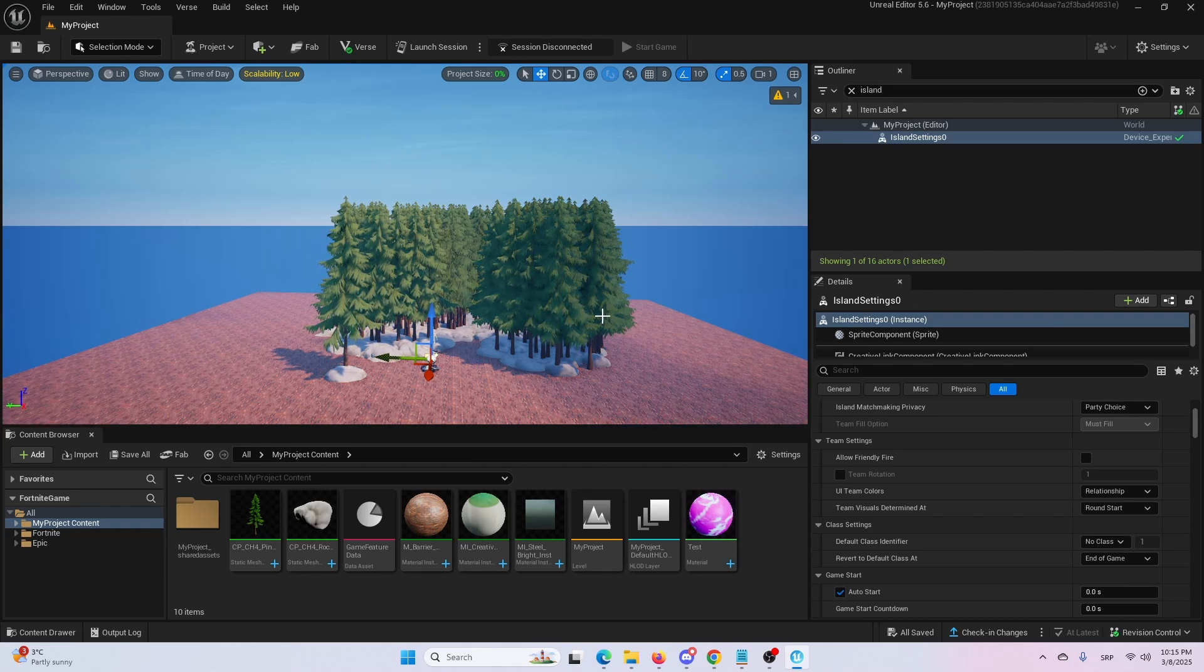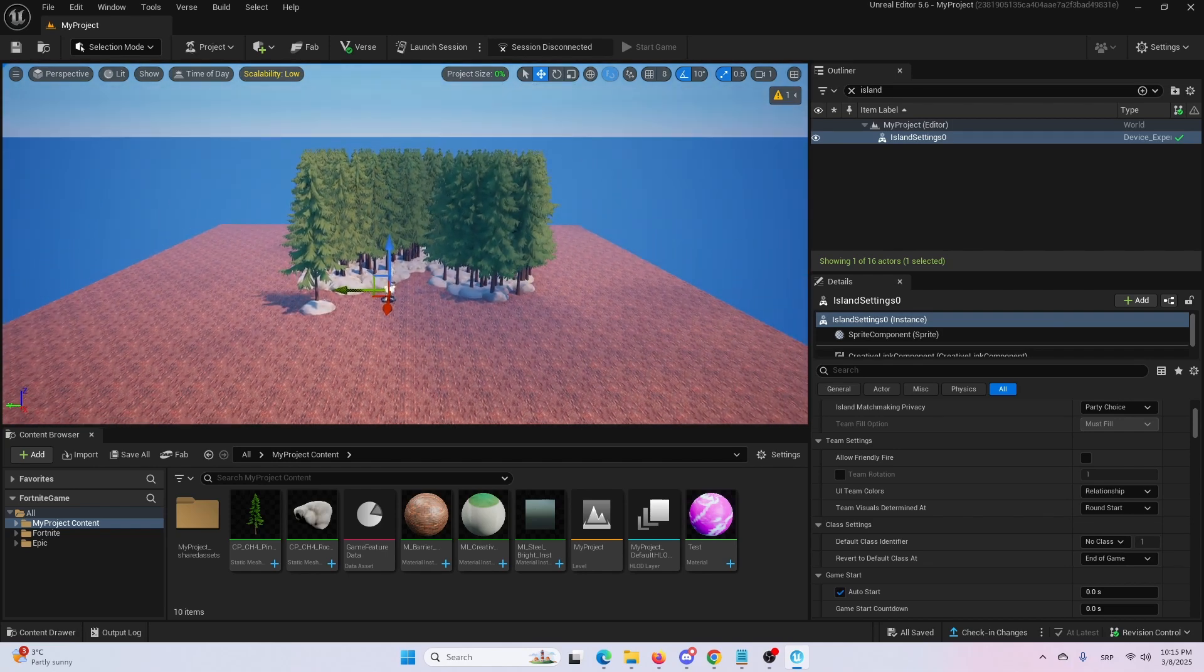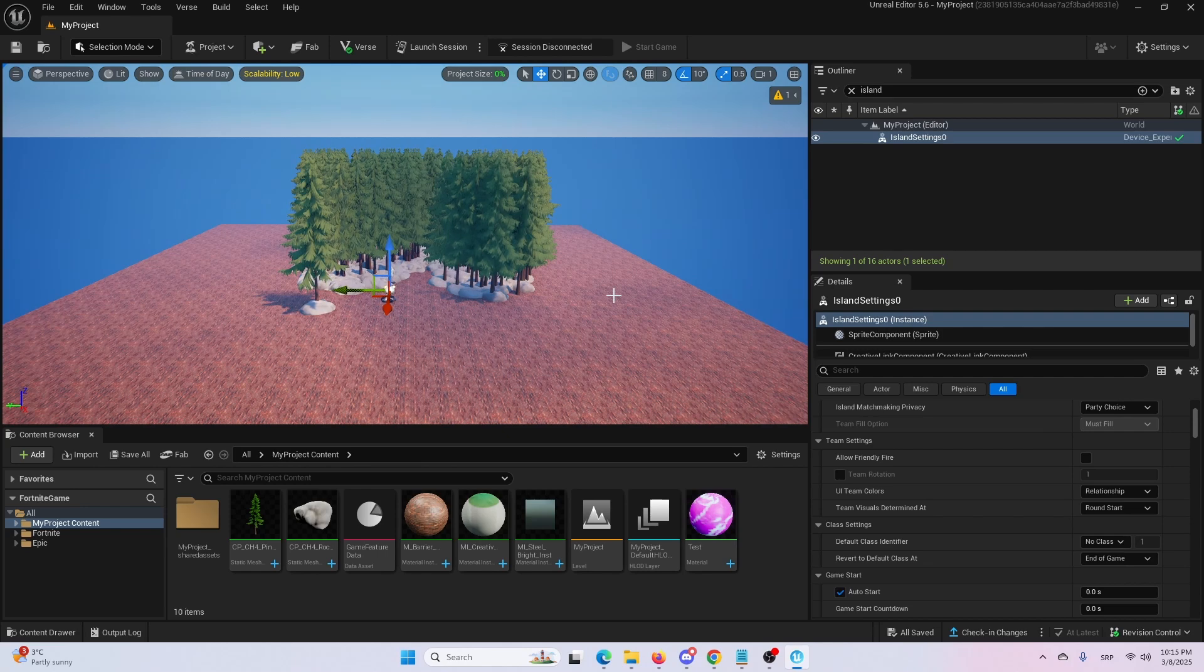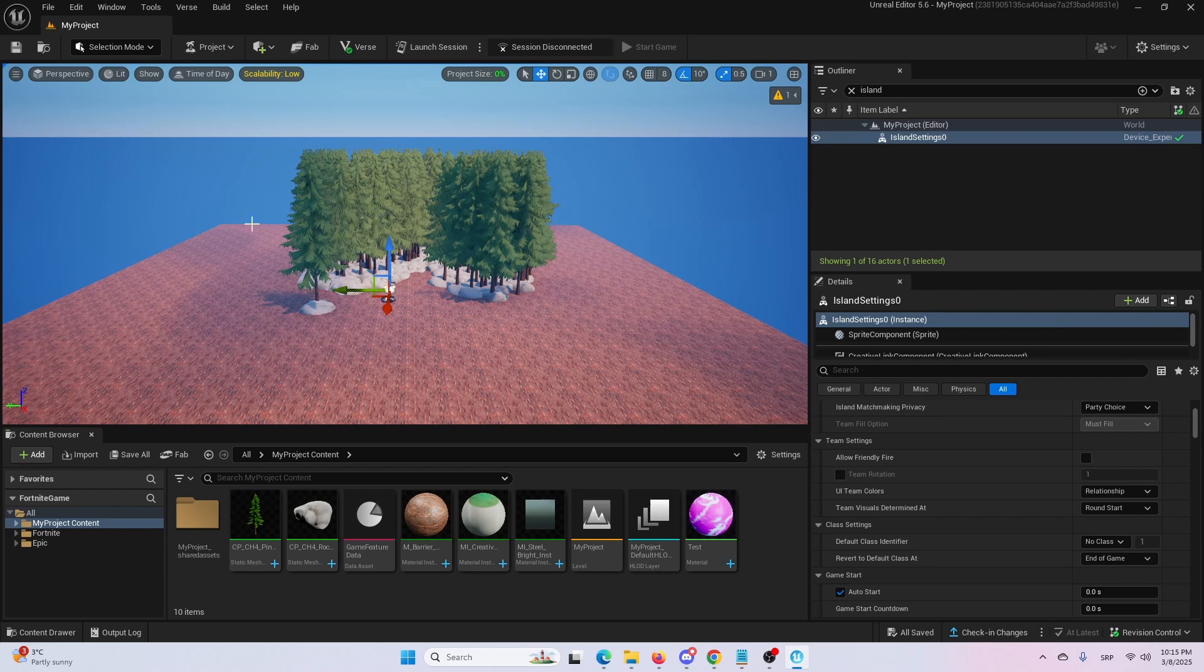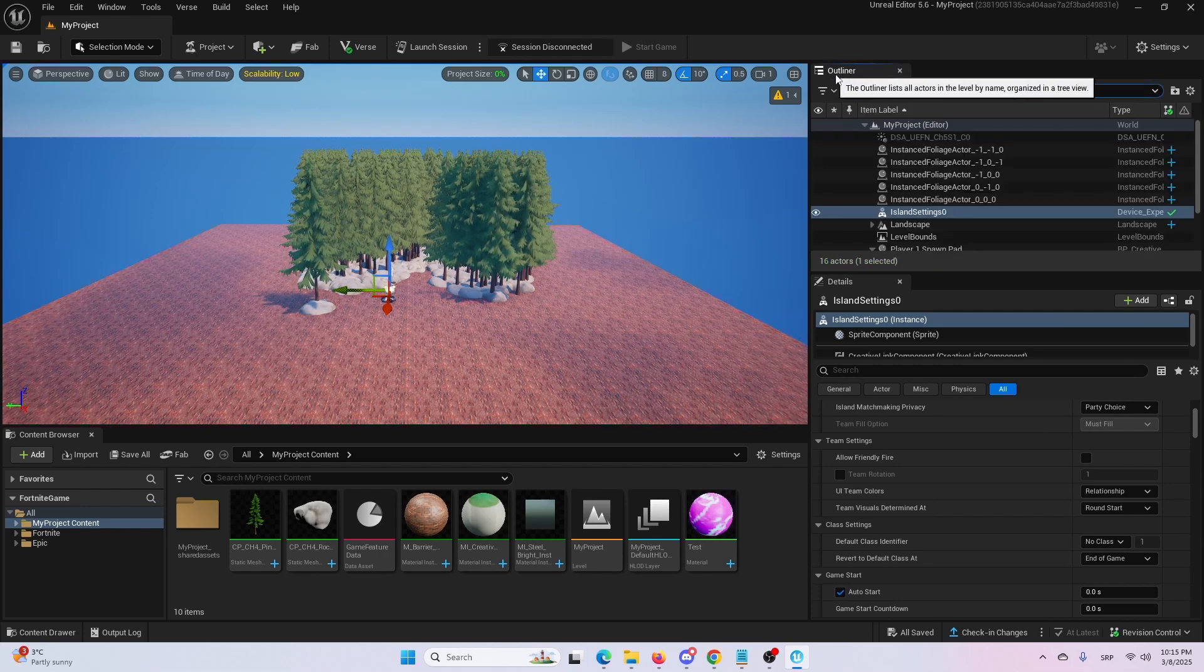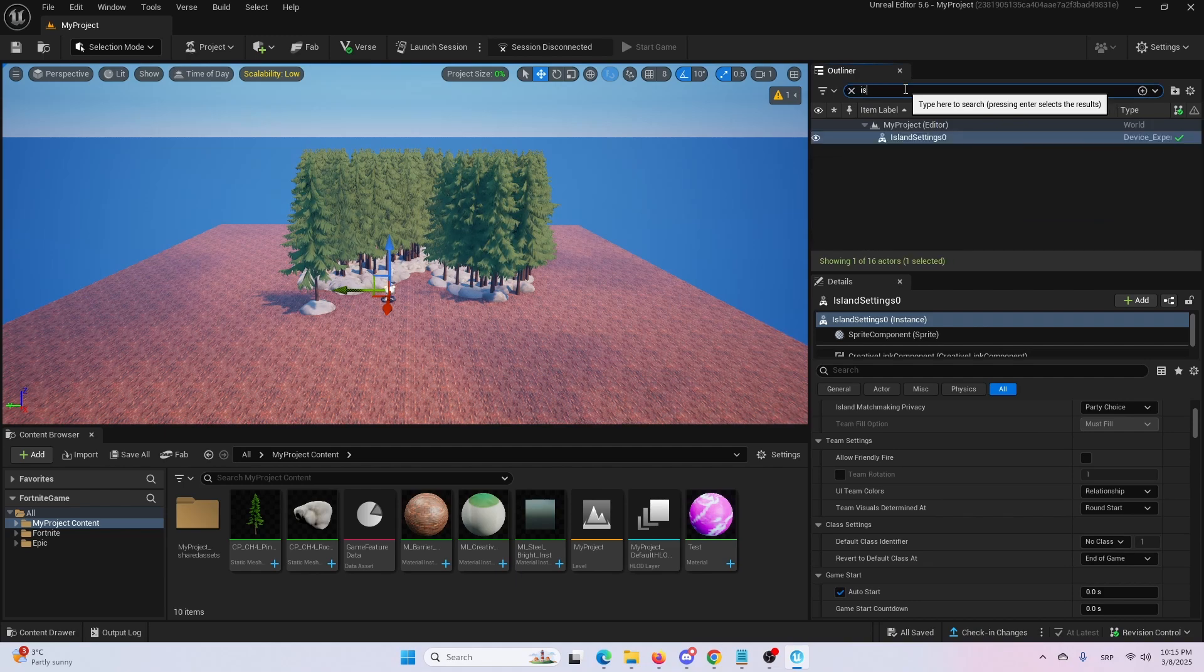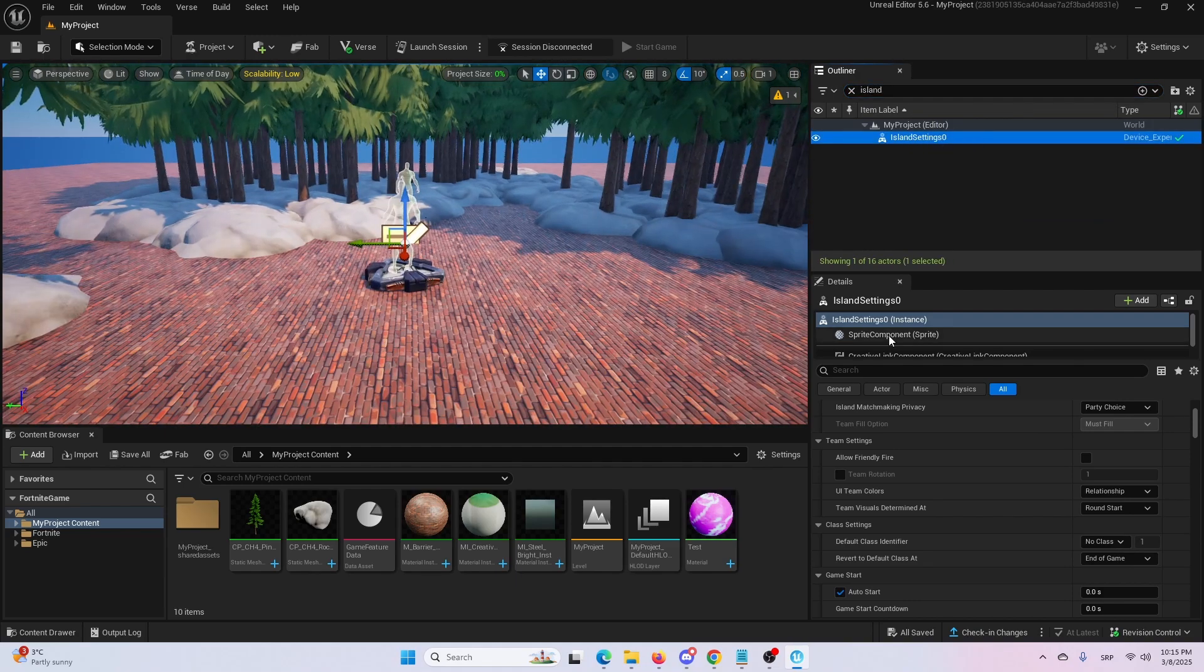Right now, as you can see, I have my test island right here, and let's say I want to change the time of day for the same island. The quickest, easiest way to do it is to simply search for your island settings. So in your outliner, simply search for island, and here you'll have your island settings.